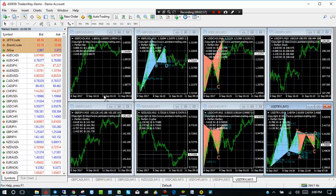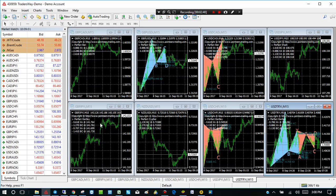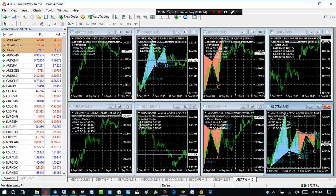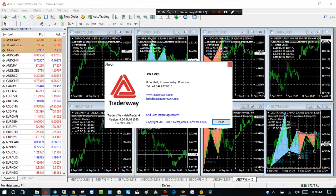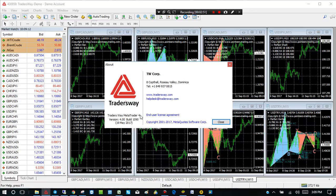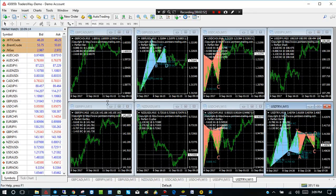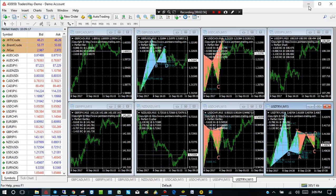So I bring up all these charts. And I bring up Market Watch over here. And as you see, if you go here to help and click about. It says Trader's Way MetaTrader 4. So this is how you get the MetaTrader 4 software.